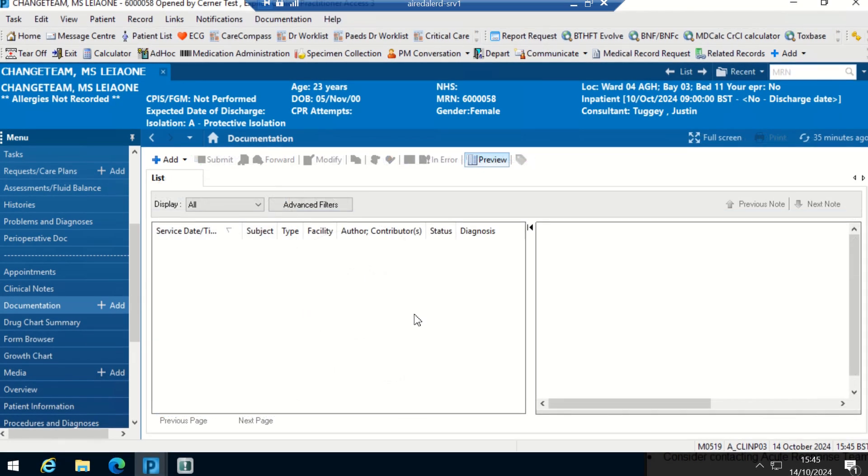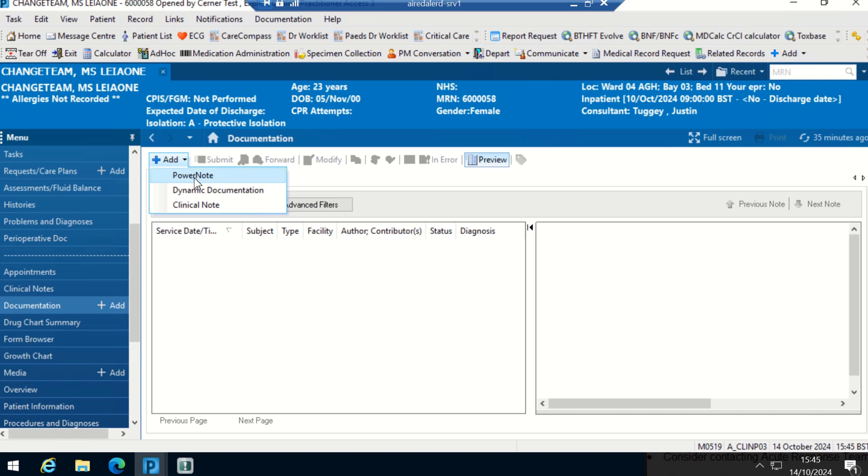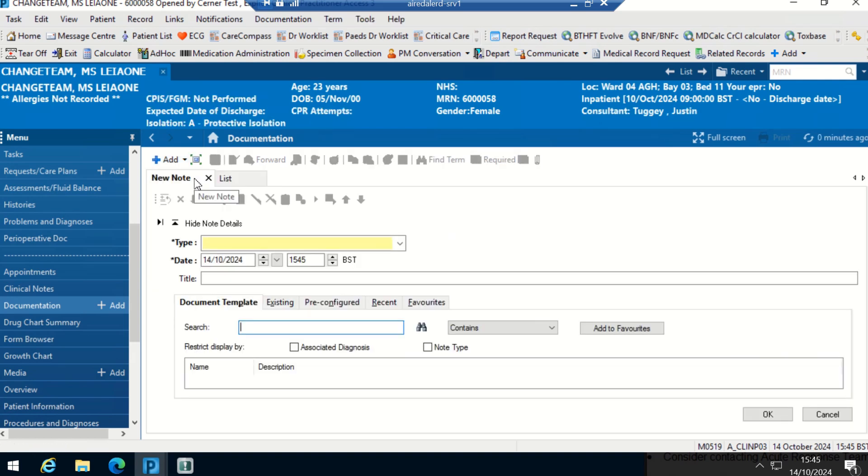Now we're going to search for the pre-configured template that we've saved. Back on the blank screen, just in documentation, and then I'm going to go down to add again and select power note. Here under this template, I'm going to select pre-configured.